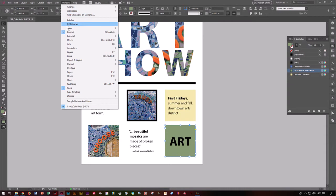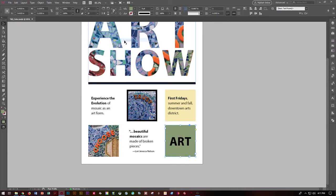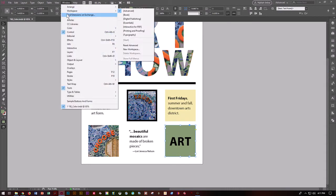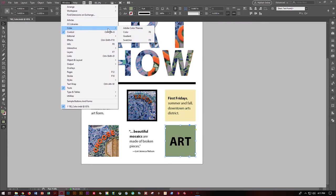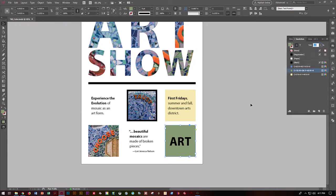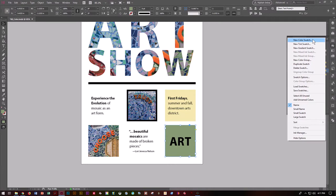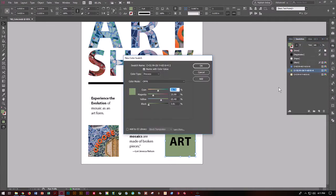Let's go to Window, Color, Swatches. We're going to create a new color swatch — go to the hamburger menu and choose New Color Swatch. We want to select a Pantone color, which is a spot color. When you're printing, the printer has to create separate metal plates with parts of the image burned onto them — one for cyan, one for magenta, one for yellow, one for black.